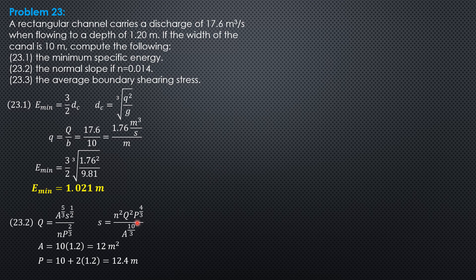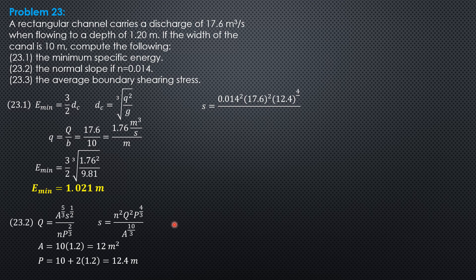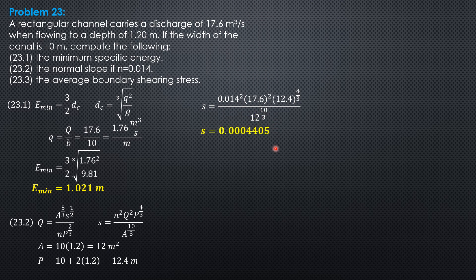So, substitute here, because everything is known. So, S is 0.014 squared times 17.6 squared, 12.4 to the 4 thirds over 12 to the 10 thirds. So, solving for S, S is 0.0004405.